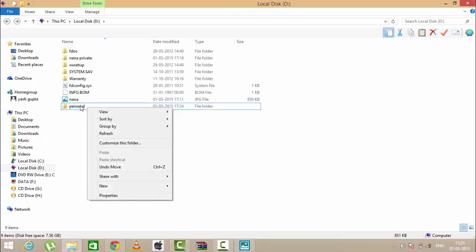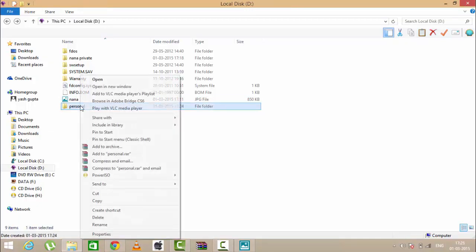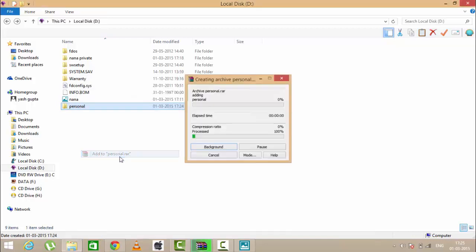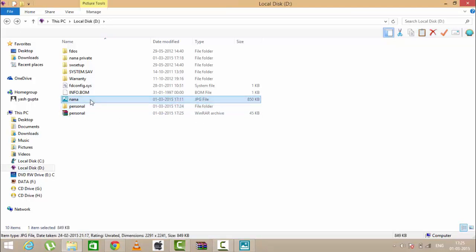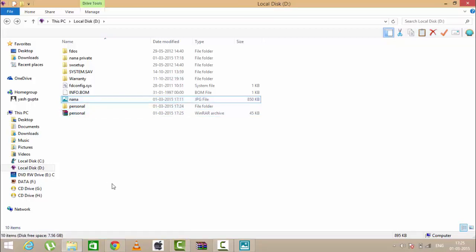Now paste the data into your folder and make that folder a RAR file. Now we are having a RAR file of personal folder and this is my pic Nana, so I'm going to paste this personal into Nana.